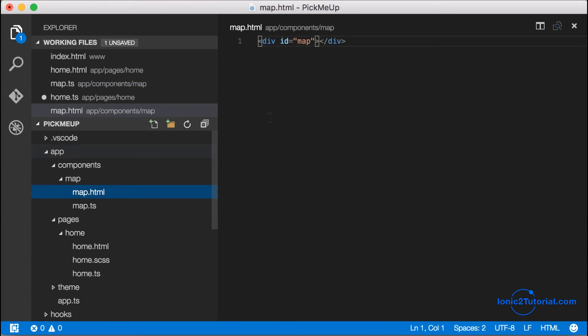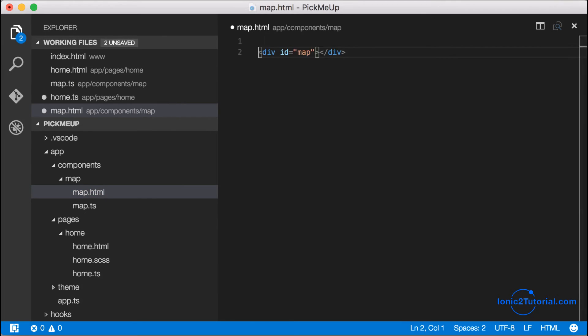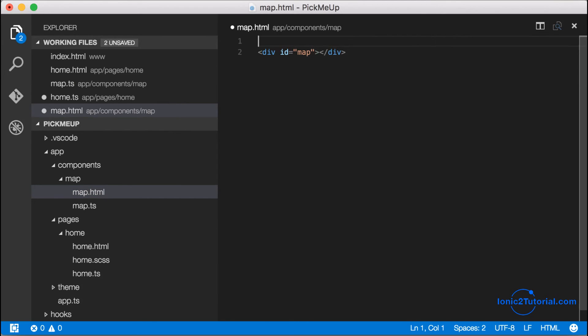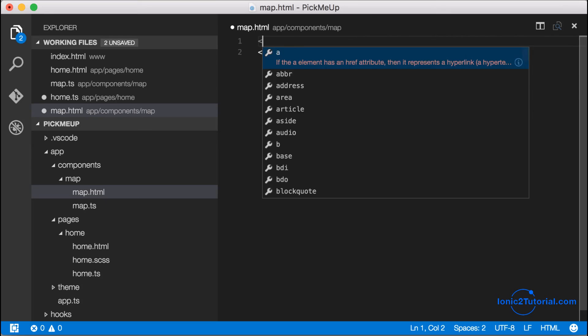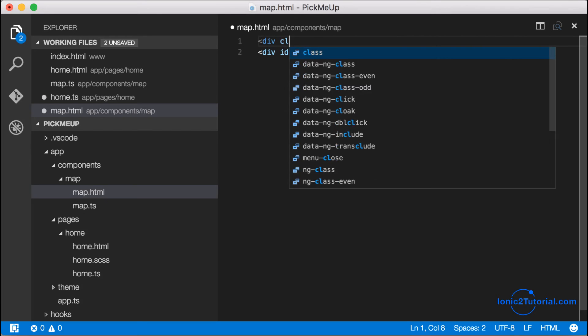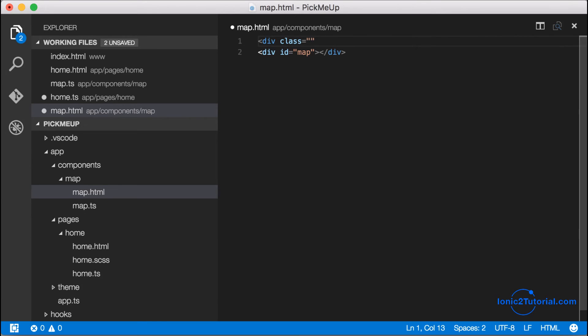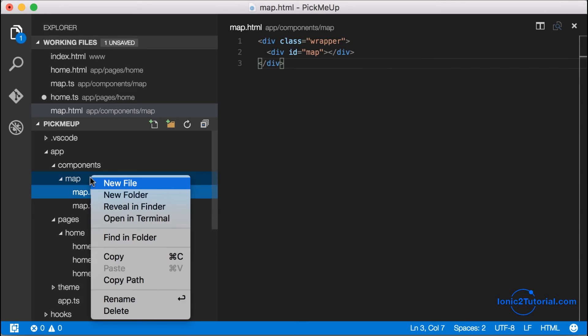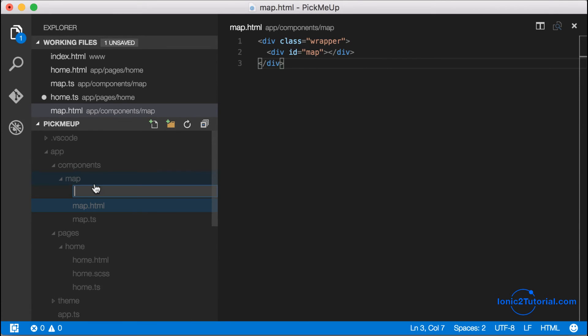Now if we tried to view our map in our app we wouldn't see anything because our map currently isn't taking up any space. So I'm going to create a wrapper div for my map element and then I'm going to give it some styles to give it a full width and height of my app.